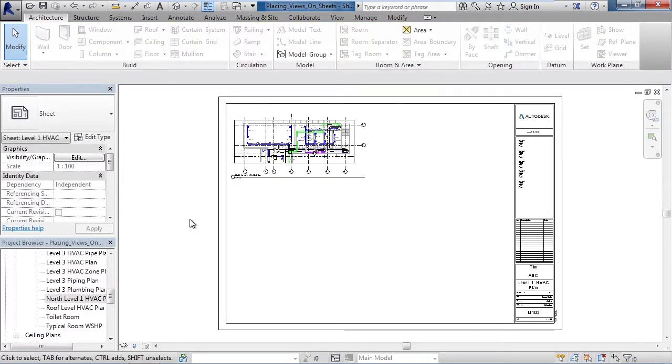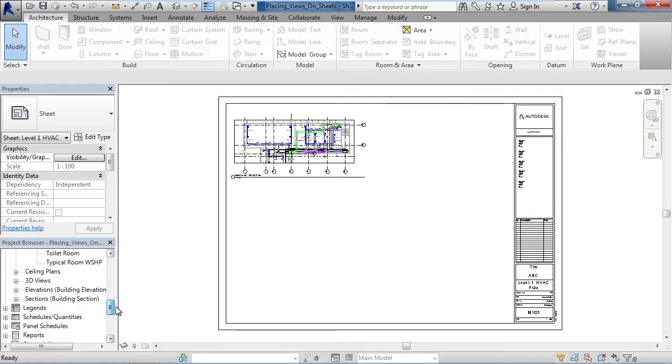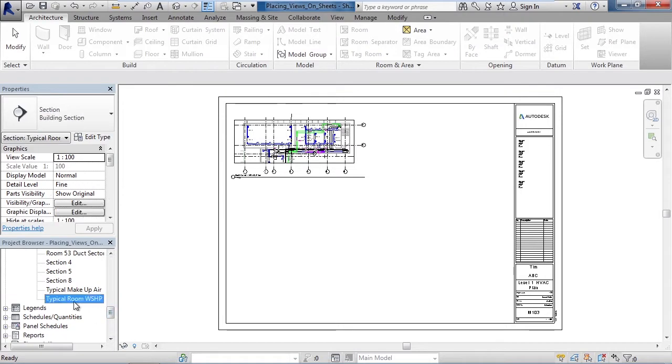Click in the background anywhere to deselect the view. To place another view, even if the view is of a different type, for example a section view, select the view that you want to place.